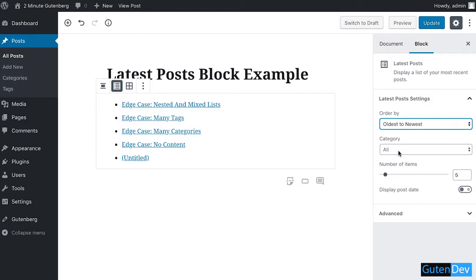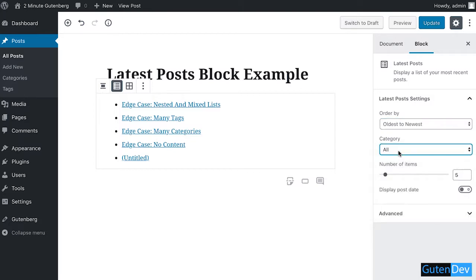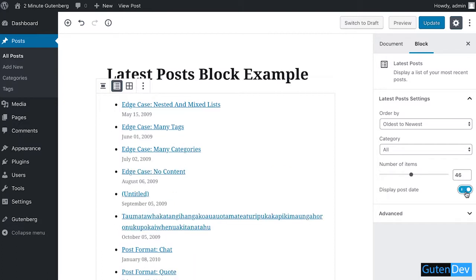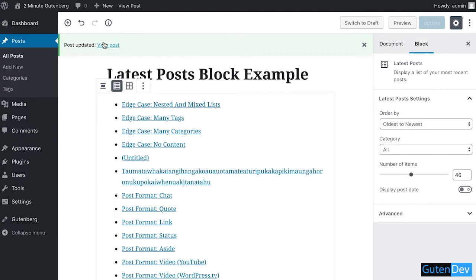You can change the categories or the number of items to display, with or without the date. You can also add custom CSS. Click on the update button to view the post.